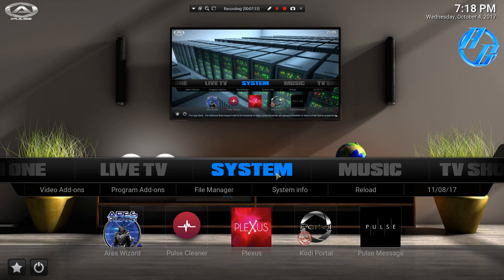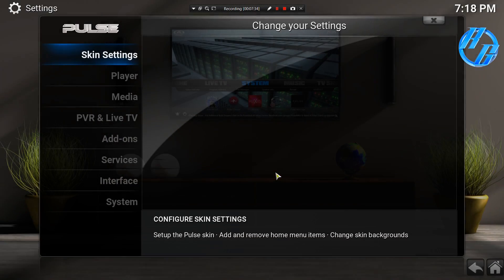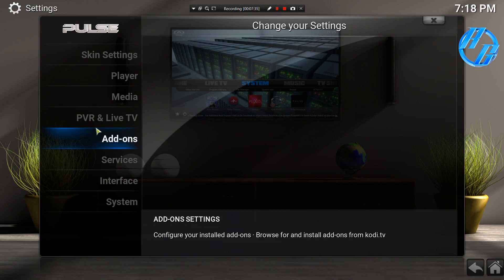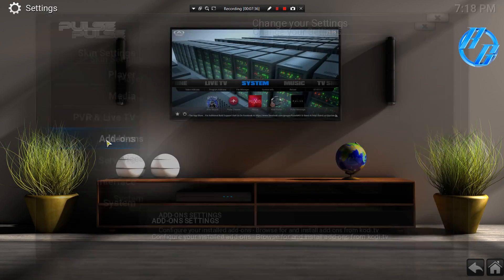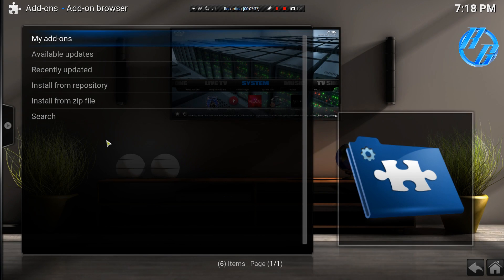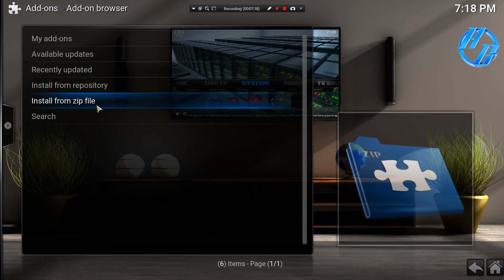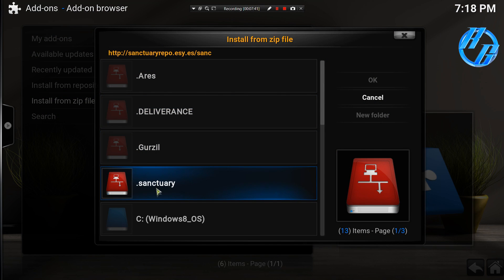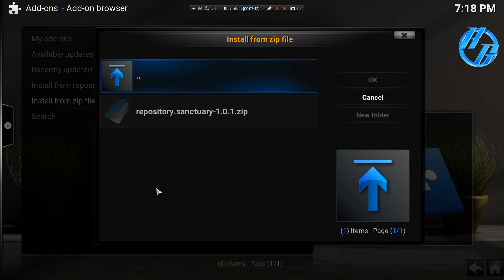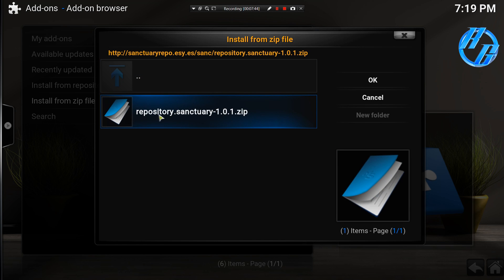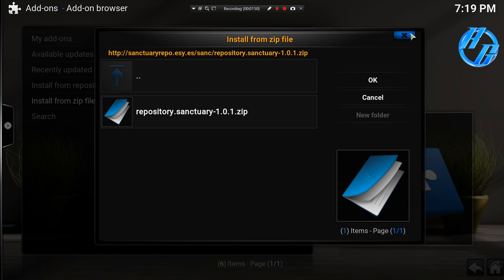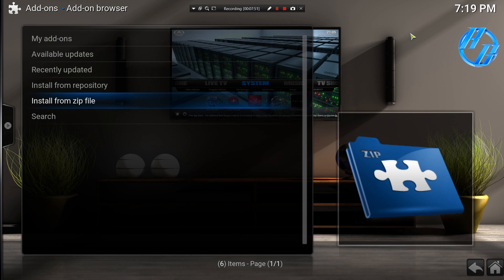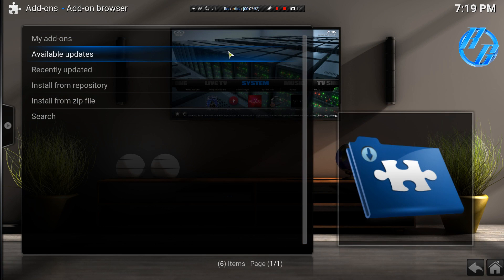Going to system, going to add-ons, install from zip file. Click on your sanctuary, click on repository dot sanctuary dot 1.0.1 dot zip. That will install the repo.